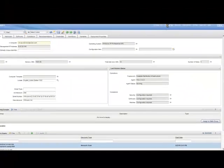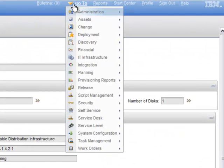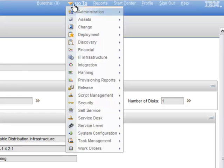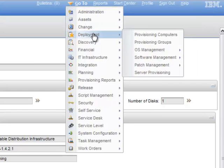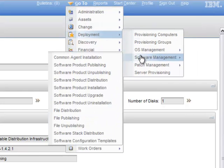Related applications are grouped under the same submenu in the Go To menu, so that you can find them easily. For example, all software deployment applications are in Go To, Deployment, Software Management.